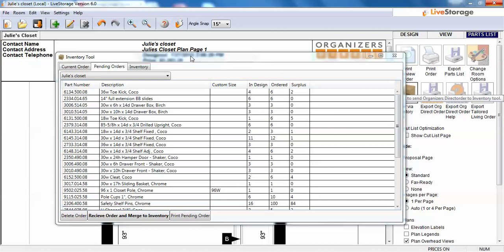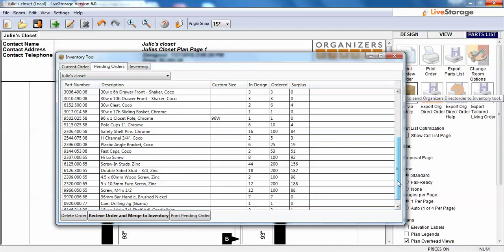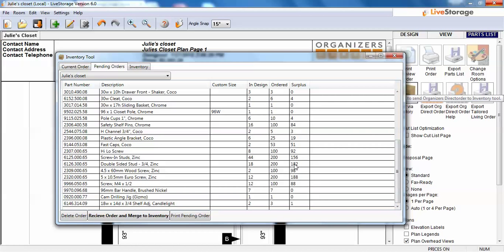You'll notice when we come back to Live Storage that the inventory tool has moved Julia's Closet from a current order into a pending order. In the design we have four; six were ordered, so there's a surplus of two. This is the excess inventory left over. In the future, Live Storage will know this is available inventory and will not order it on the next order.